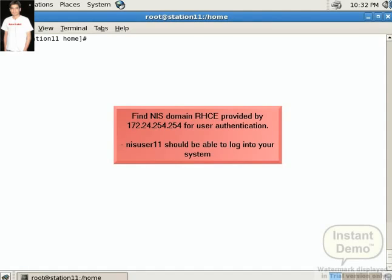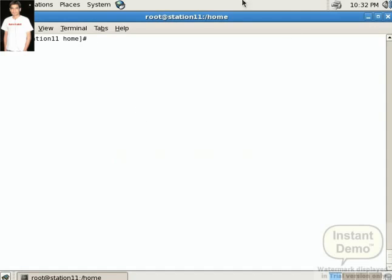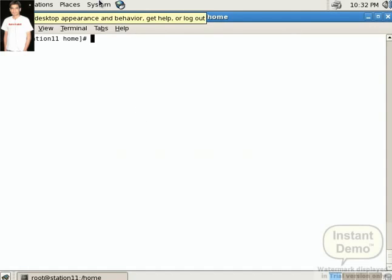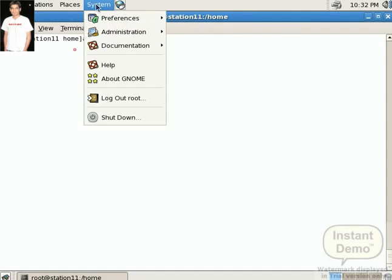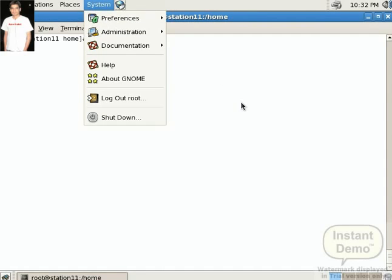So first of all we want to configure a client as a NIS client. Our system IP is 172.24.1.11. First of all we run the command authconfig in our terminal.